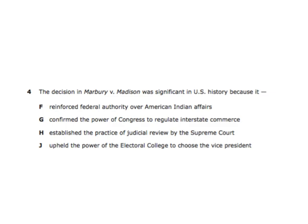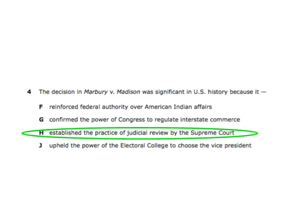The decision in Marbury v. Madison was significant in U.S. history because it established the practice of judicial review by the Supreme Court. Judicial review means the Supreme Court has the right to decide if a law is actually legal, because that law has to coincide with the structure of the Constitution.